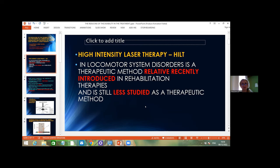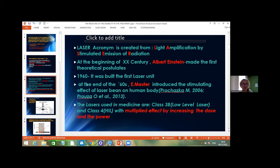Let's talk about laser. The name laser is an acronym created from Light Amplification by Stimulated Emission of Radiation. This concept was introduced by Albert Einstein at the beginning of the 20th century. In 1960, the first laser unit was built, and at the end of the 1960s, researchers introduced the effect of laser on the human body.